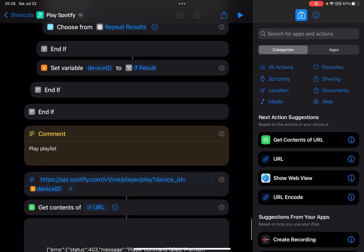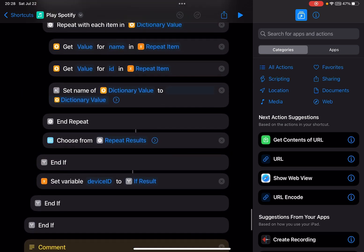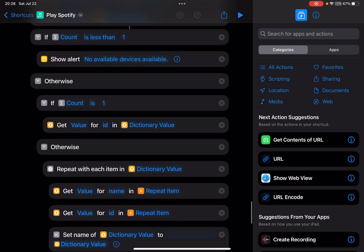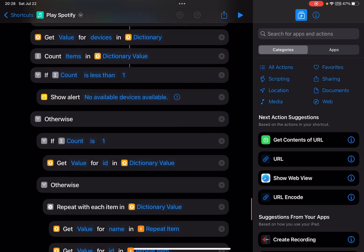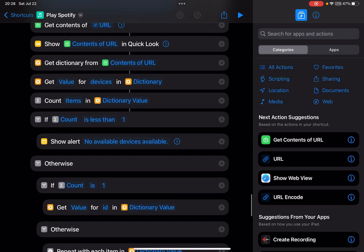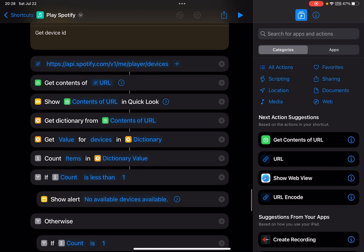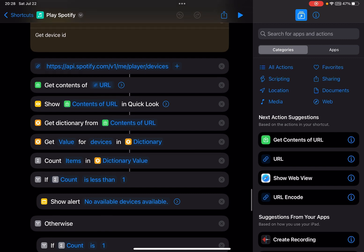Okay, I will just delete this Quick Look action. This Quick Look action will show you all the devices. If you have changed your client ID and client secret, you will get the error like 'user not registered in developer dashboard.' So you go to developer.spotify.com.